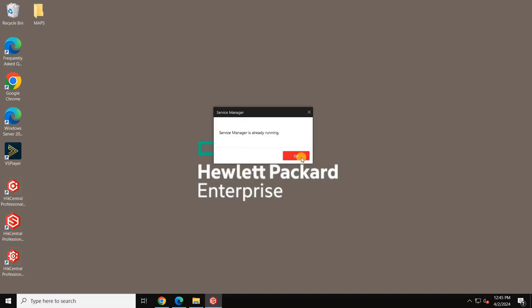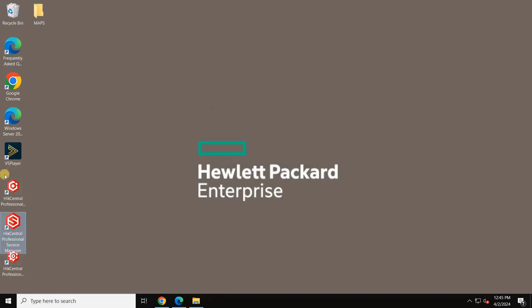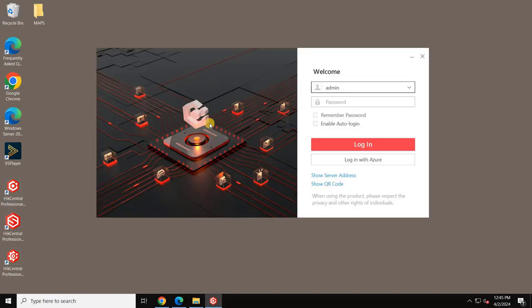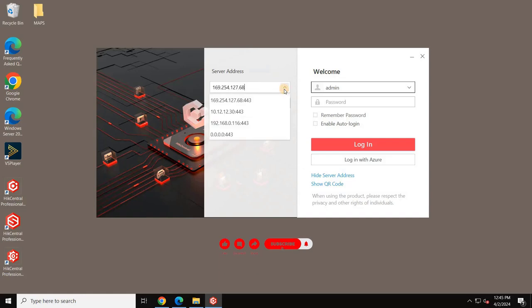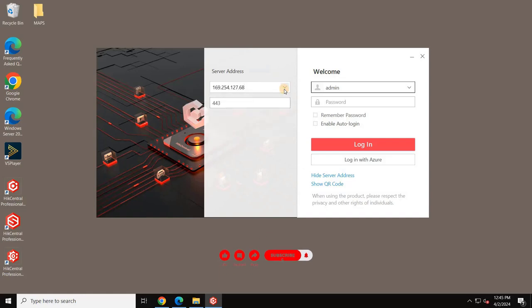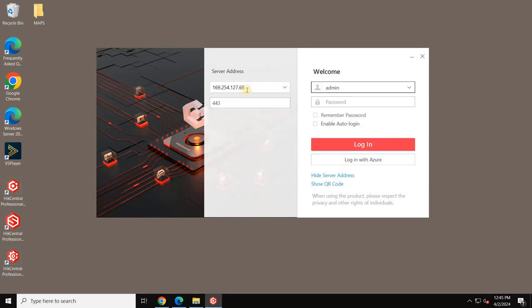Run the client and click on Hide Server Address. Enter your VMS server's IP address, example 10.12.x.x, then input your user credentials and click Login.